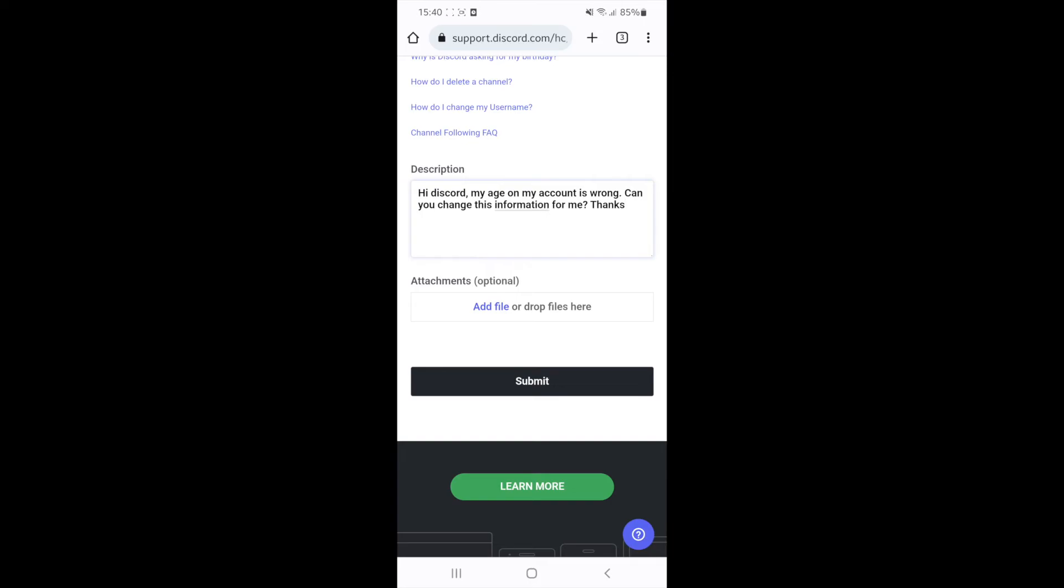The next stage will be to add a file of your photo identification just to verify your age for your account.